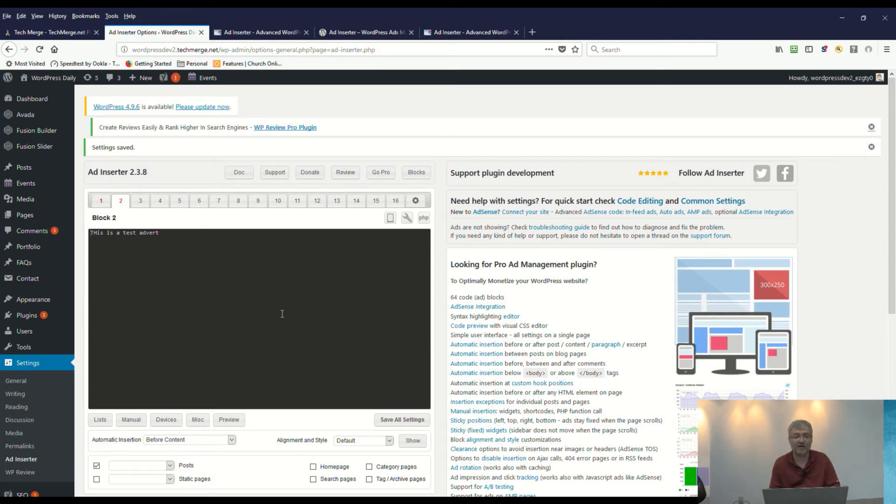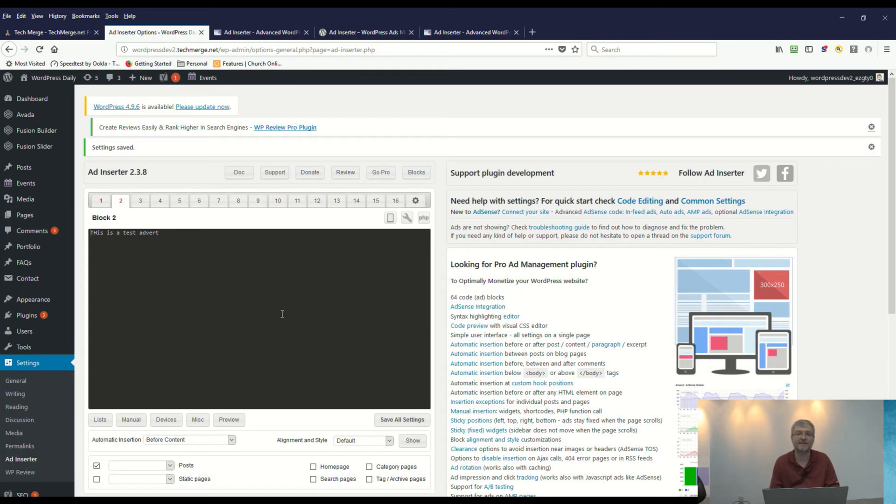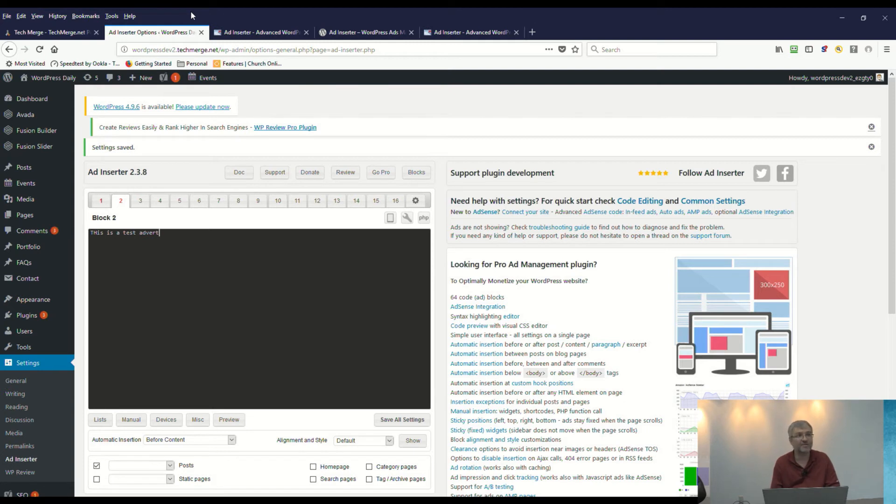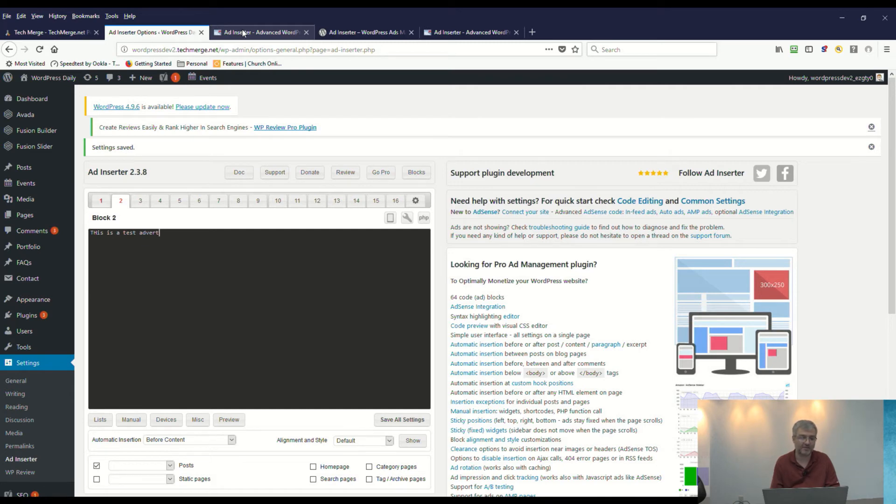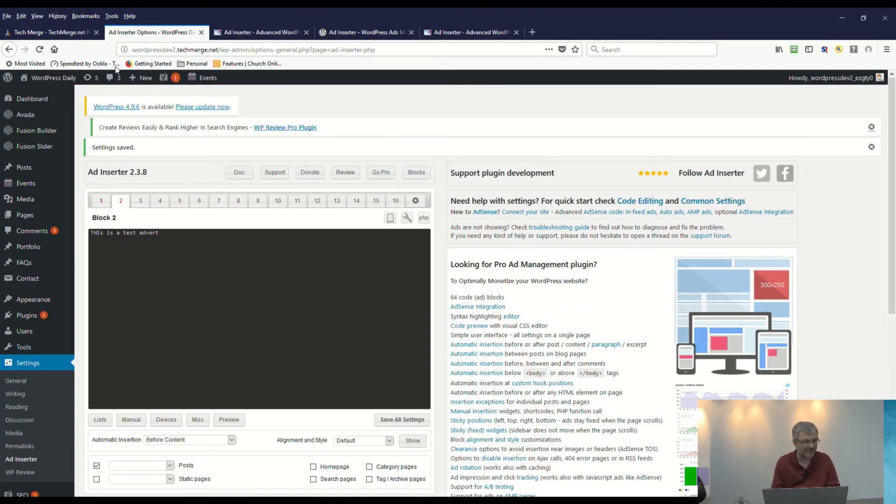My understanding is—and I haven't gotten this far—but my understanding is it will rotate those ads if you put multiple ads in the same spot in the same location, but I'm not 100% sure on that yet. So that's something to check out in the future. Okay, not only have we taken a look, but we're going to go ahead and view the site.